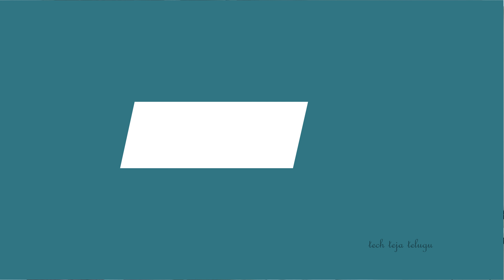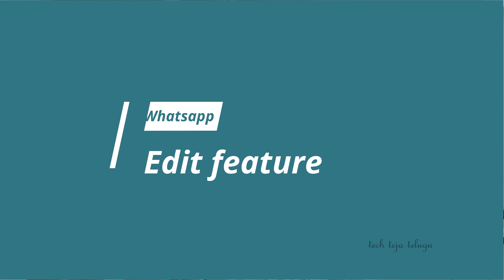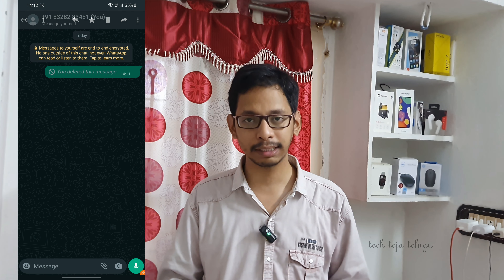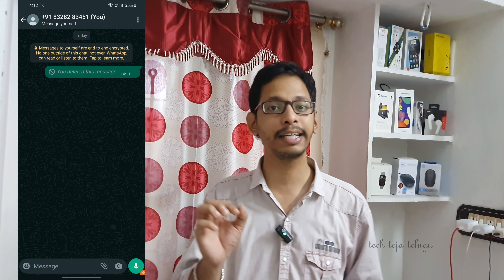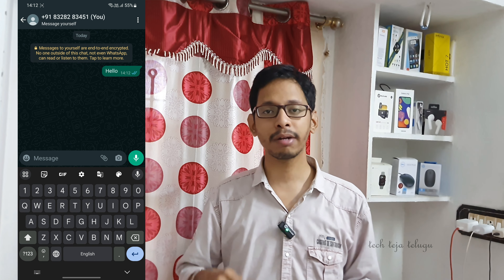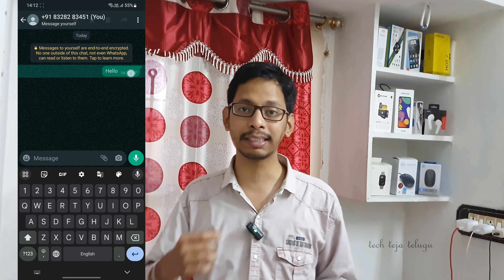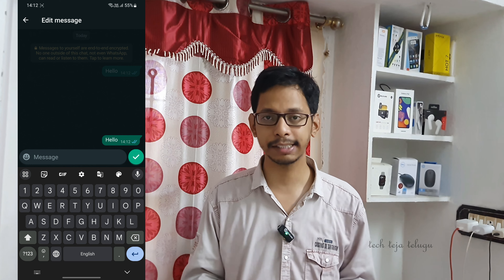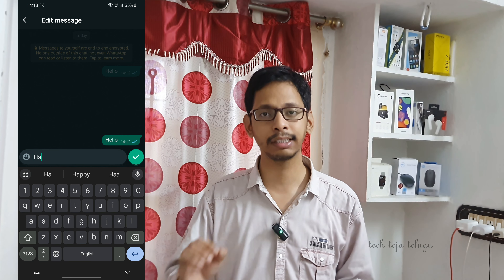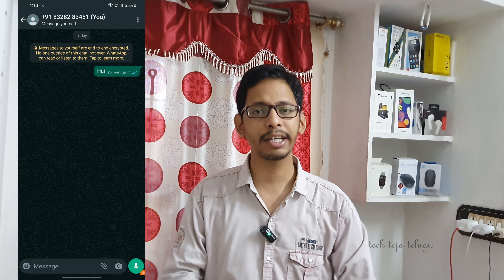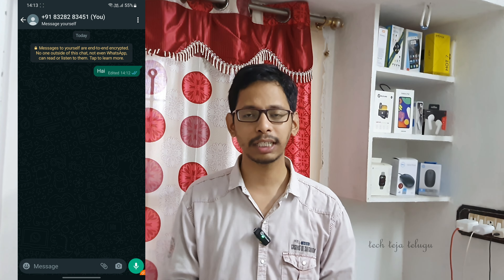The first feature: if you send a wrong message, you can delete it for everyone. But instead, you can long press that message and there is an edit option. If you click on the edit option, you can erase the wrong part and send the corrected message, instead of using delete for everyone.